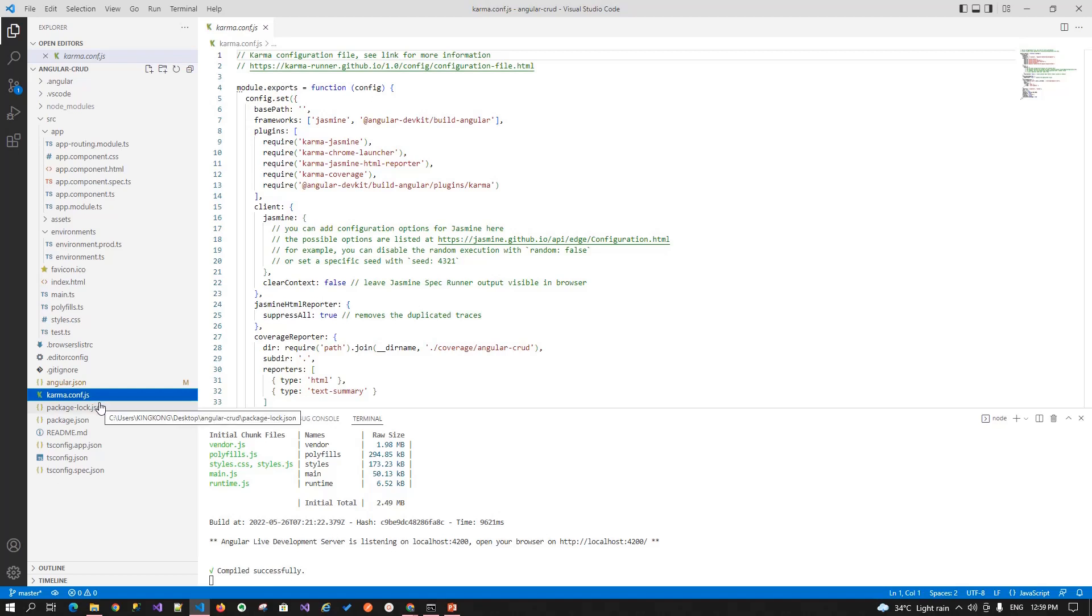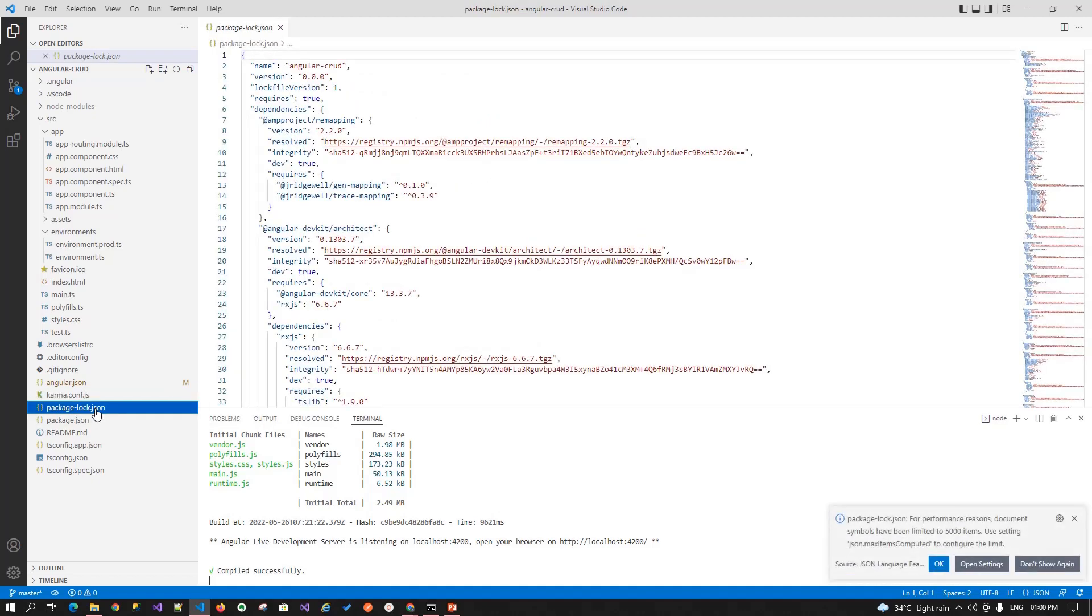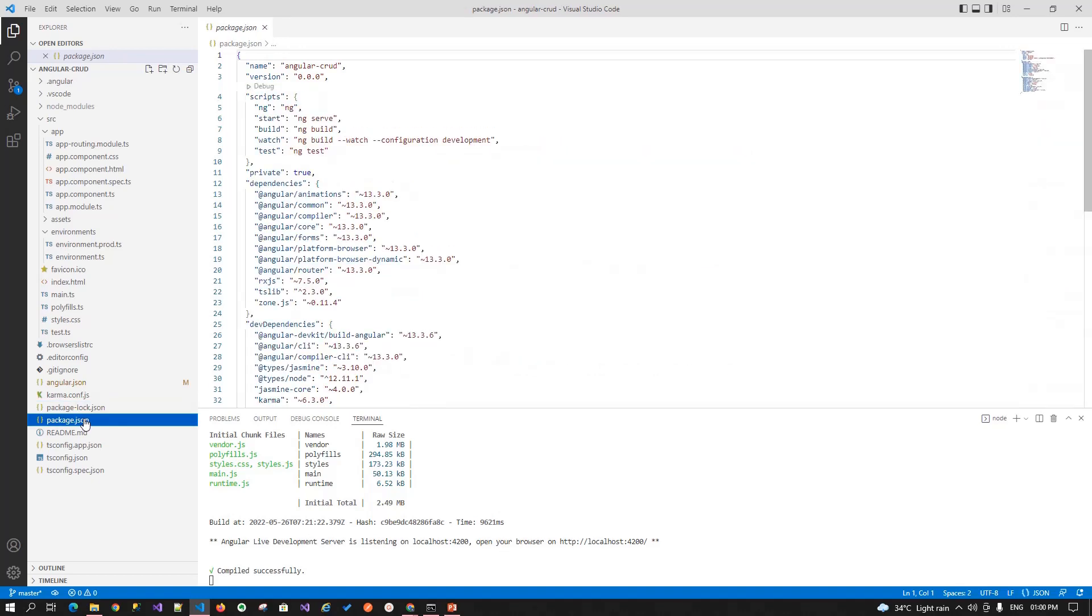So, our next file is package.log.json file. The package.log.json file is automatically generated for those operations where npm modifies either the node module tree or the package.json file. In other words, the package.json is generated after an npm install. We will discuss this in detail when we reach to that particular session.